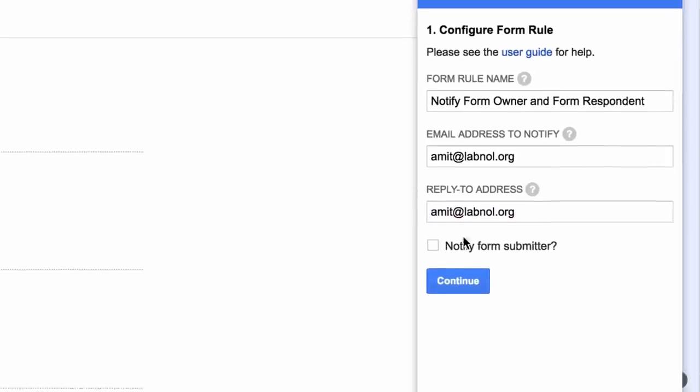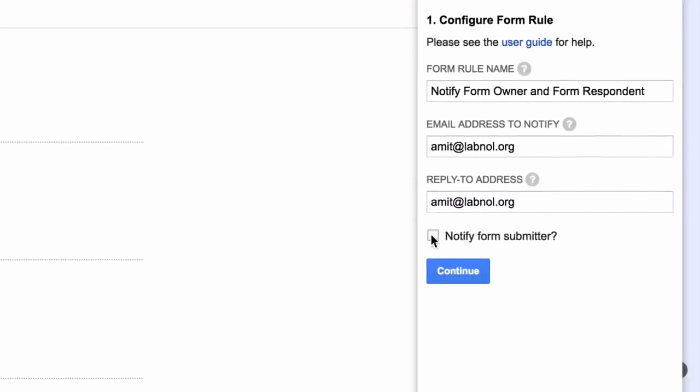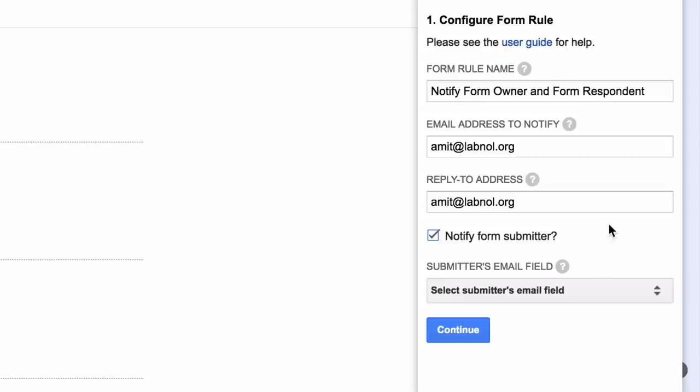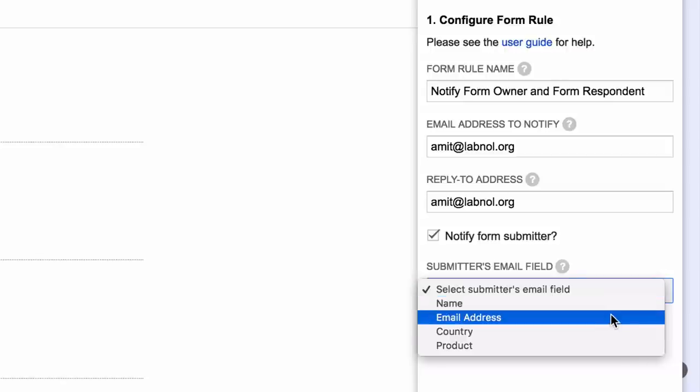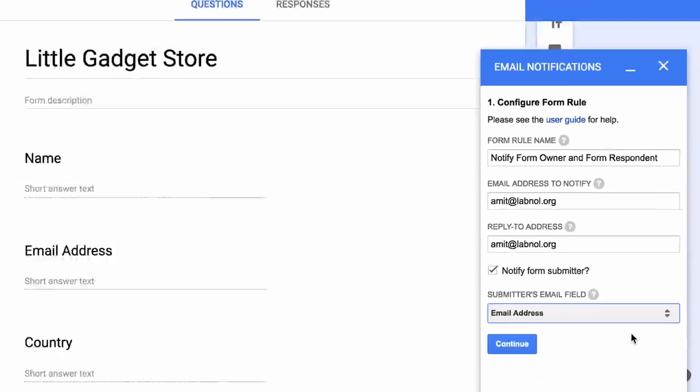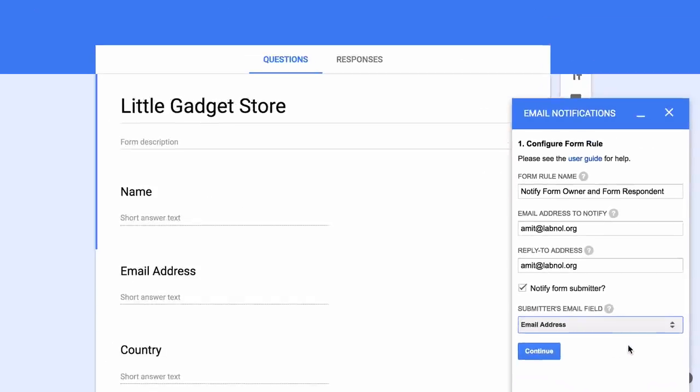Since we want to send an acknowledgement email to the form respondent, we will turn on the notify form submitter option. This opens a little drop down with a list of all the questions in the form. All you have to do is pick the one where the respondent is filling their email address. Our basic configuration is almost complete. We will move to the next screen where we will customize the notification emails.